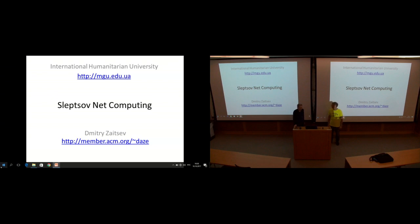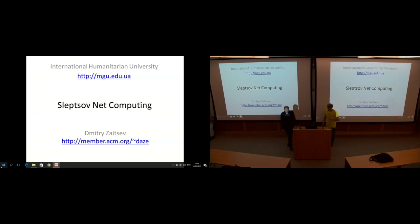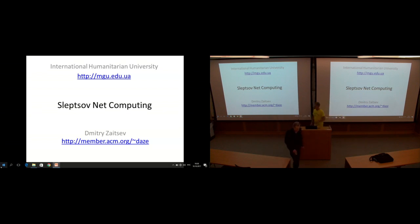We're all going to find out today what Slipcov Net Computing is. I think it's based on Petri Nets, but you'll tell us more. Thank you very much, Scott, for your introduction.